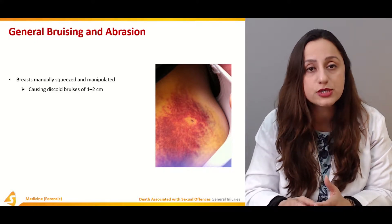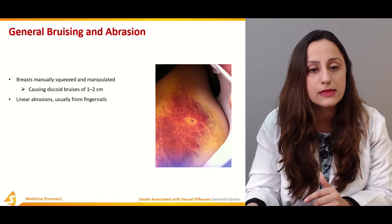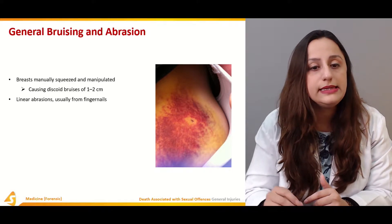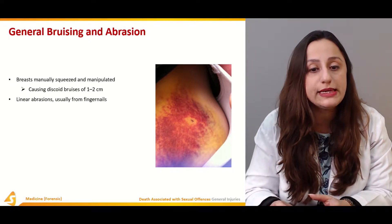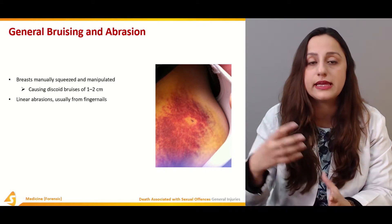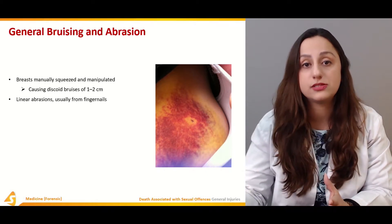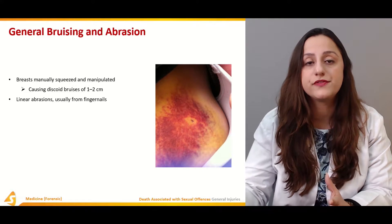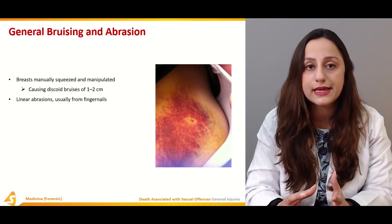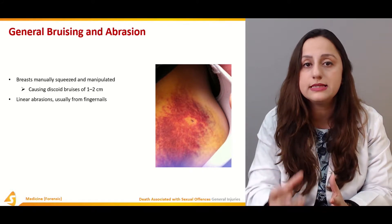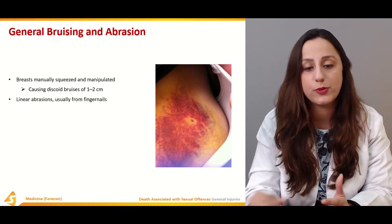The characteristics of these bruises can be discoid bruises of one to two centimeters. Linear abrasions may also be found, usually from the fingernails of the assailant. These nail marks can form abrasions on the victim.